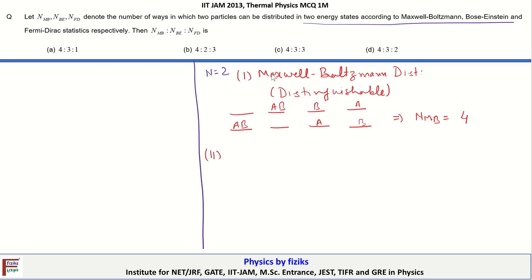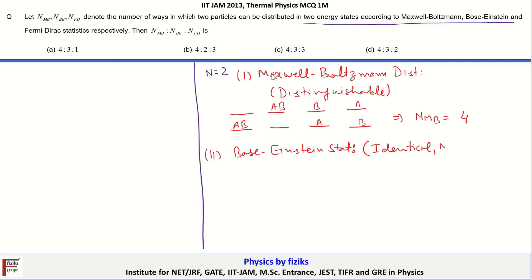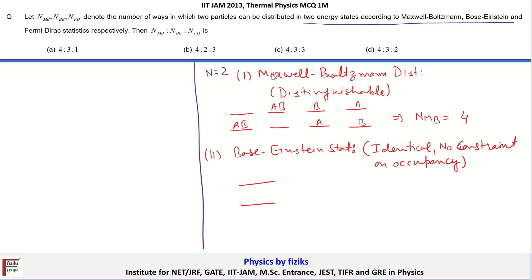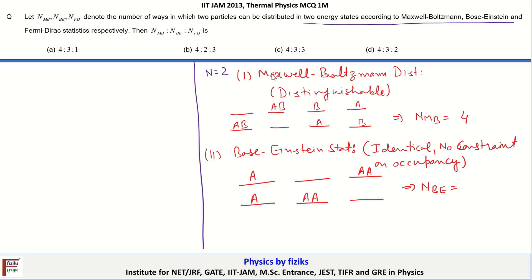For the second case, when we treat the particles as Bose-Einstein statistics, the particles are treated as identical with no constraint on the occupancy of a particular state. When we interchange the particles we get the same microstate, so that is not a different microstate. Both particles could be in the ground state or both in the excited state. When we treat the particles as bosons, the possible number of ways is 3.